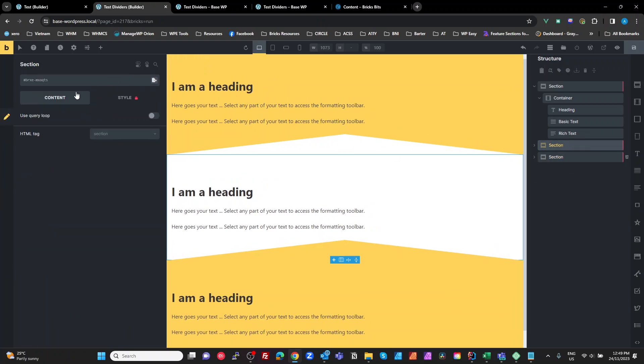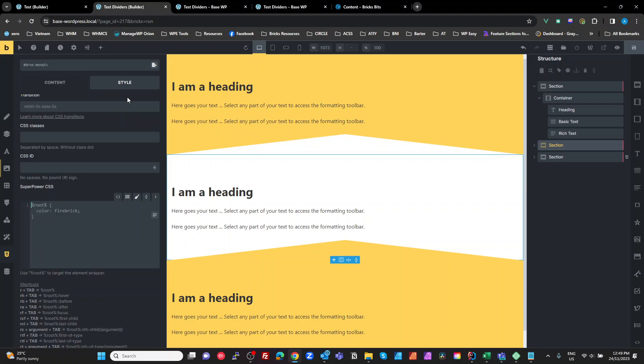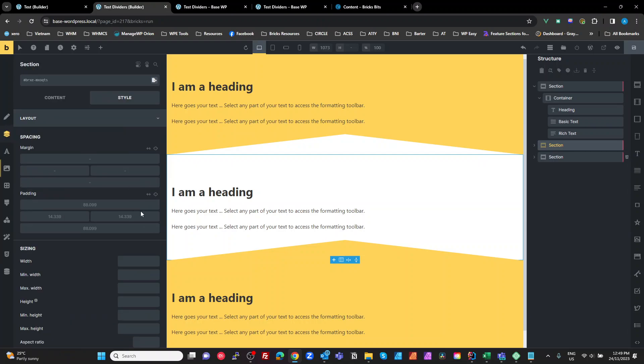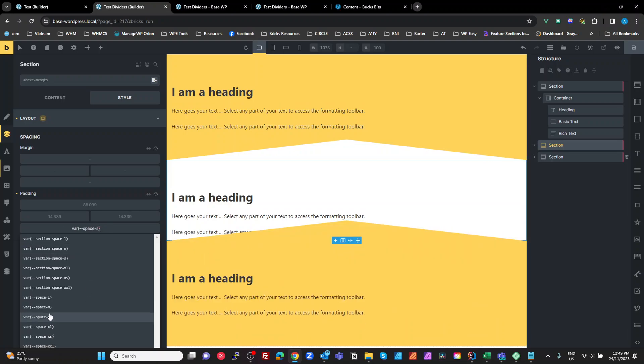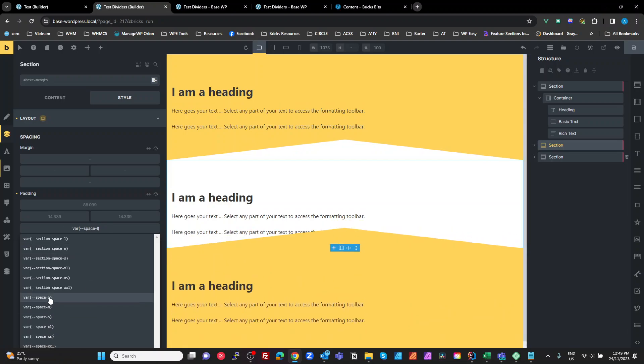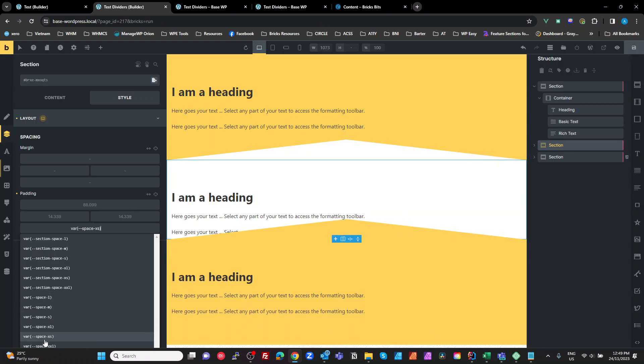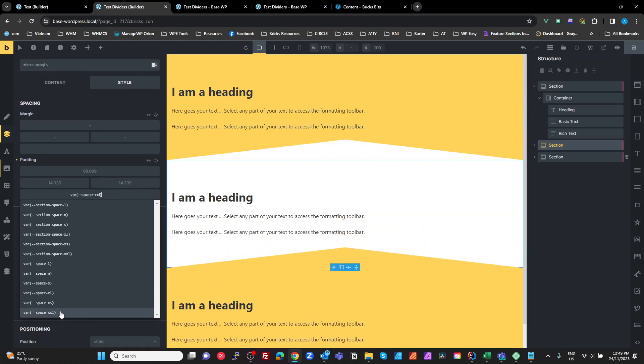So for example here, you might just go to that section, and I'm not sure what the padding is at the moment. I'm not sure what it's using. I think it might be a space, what are we, space, M, L, XL, XXL, there we go. So space XXL is what it's on.